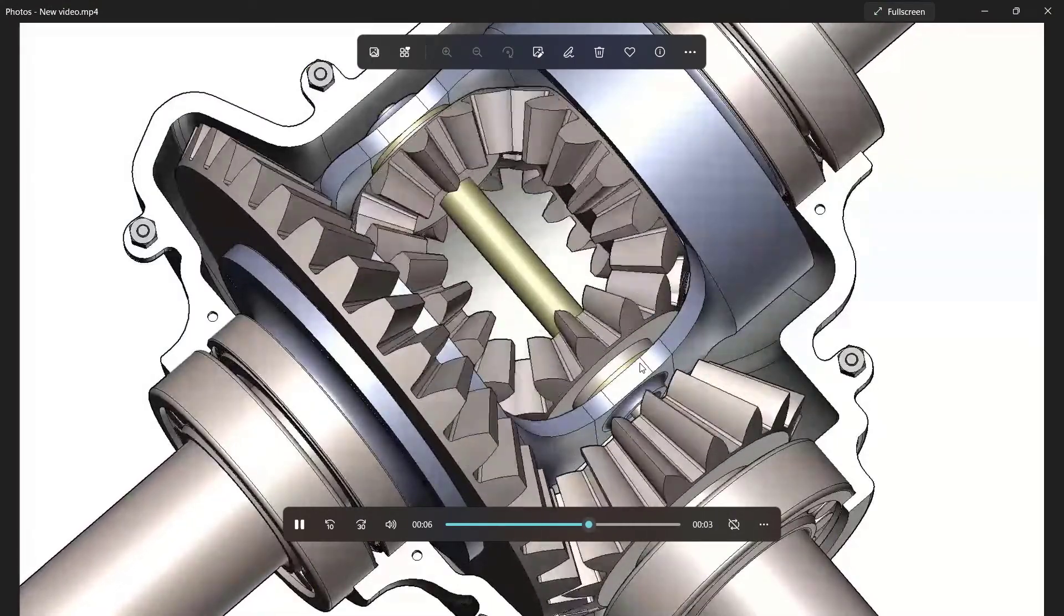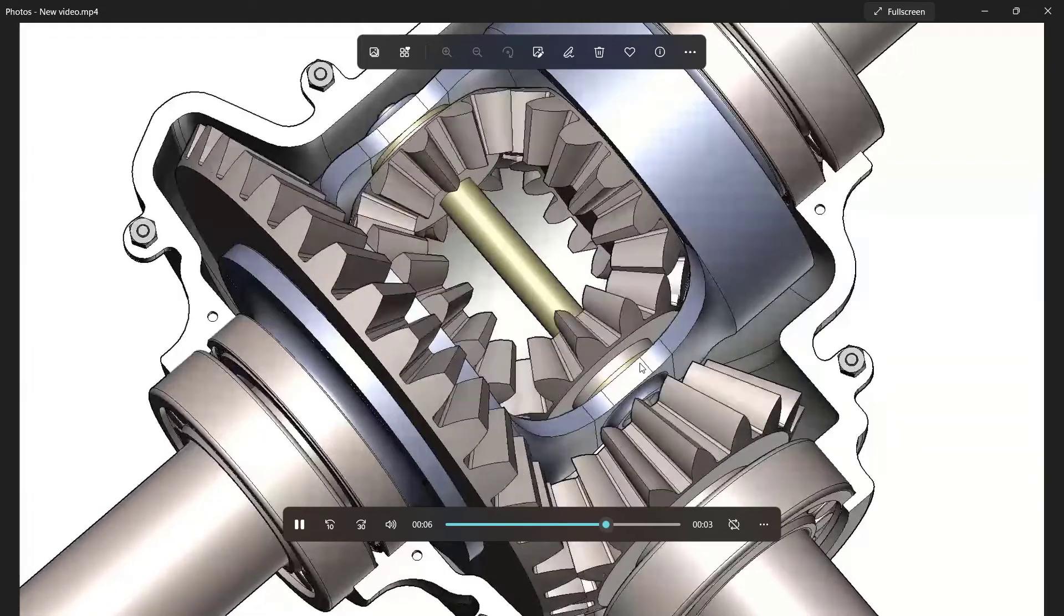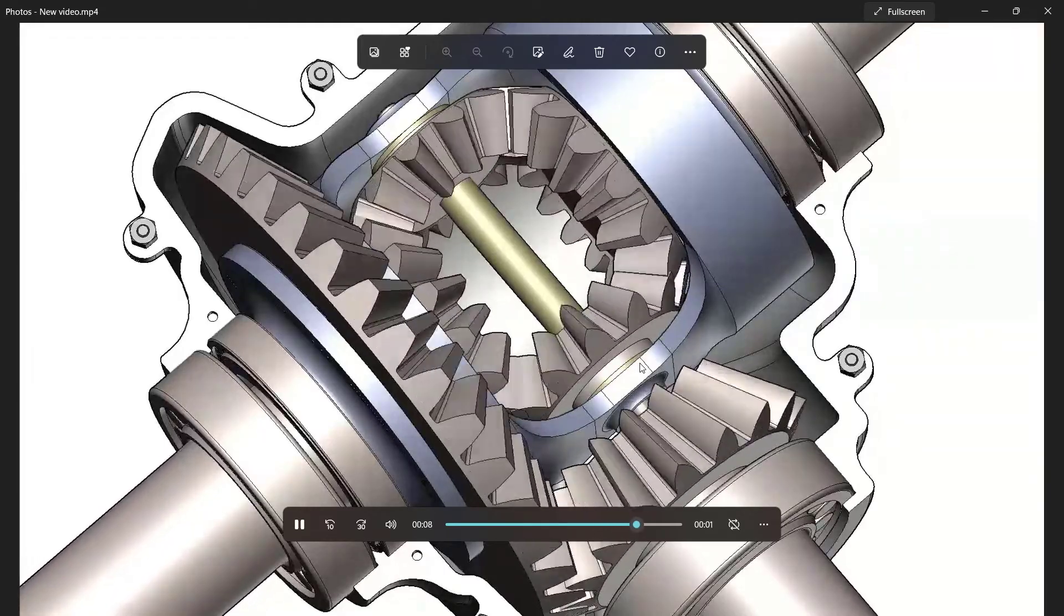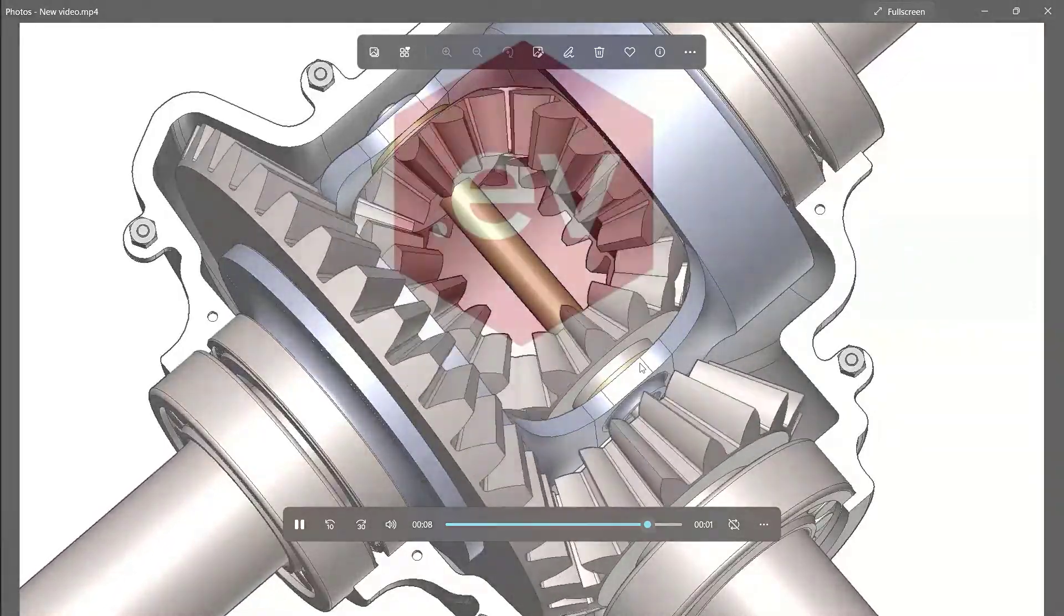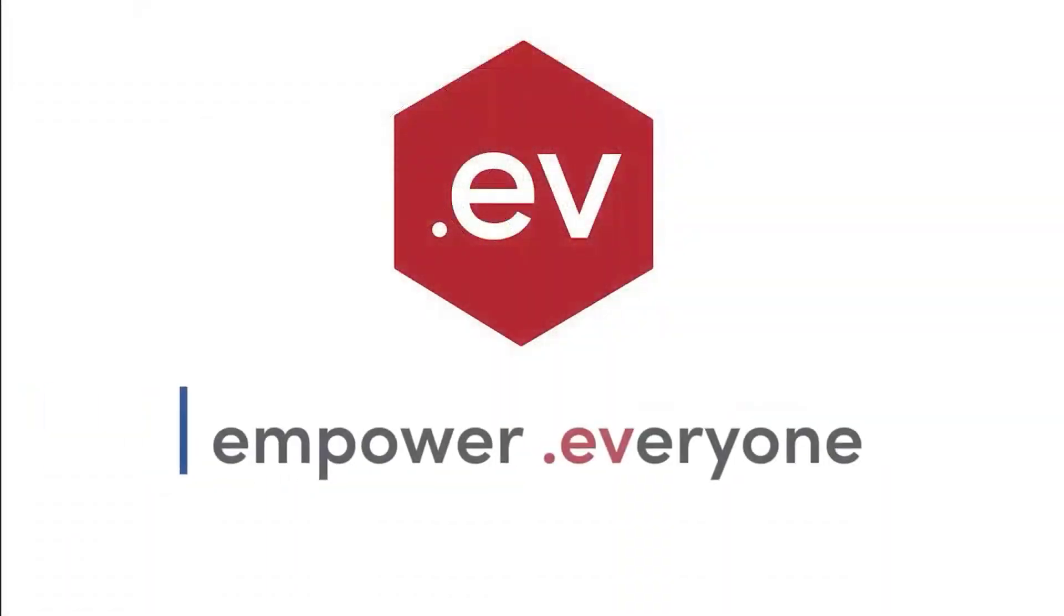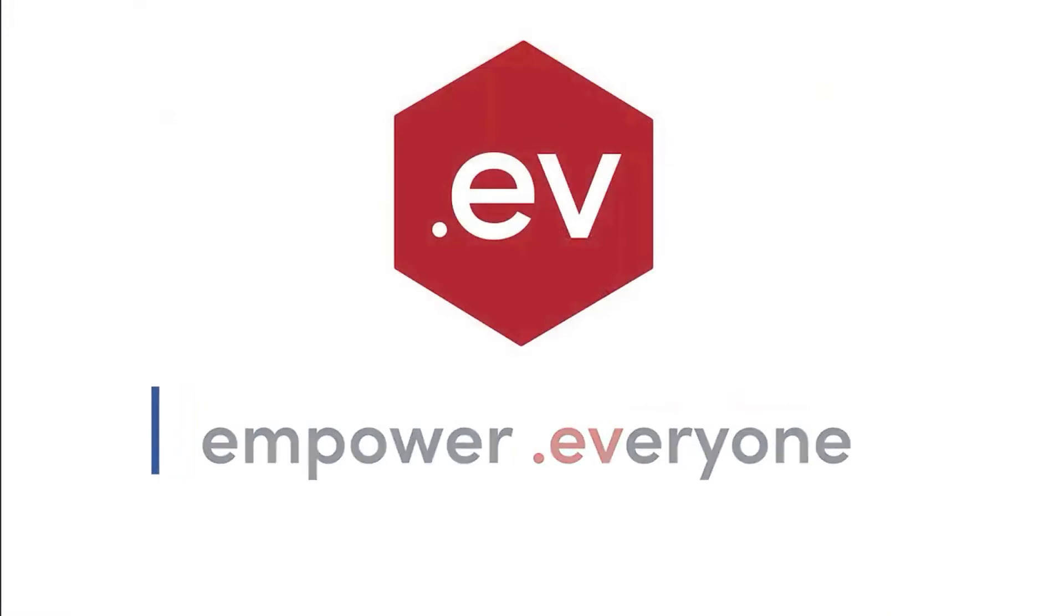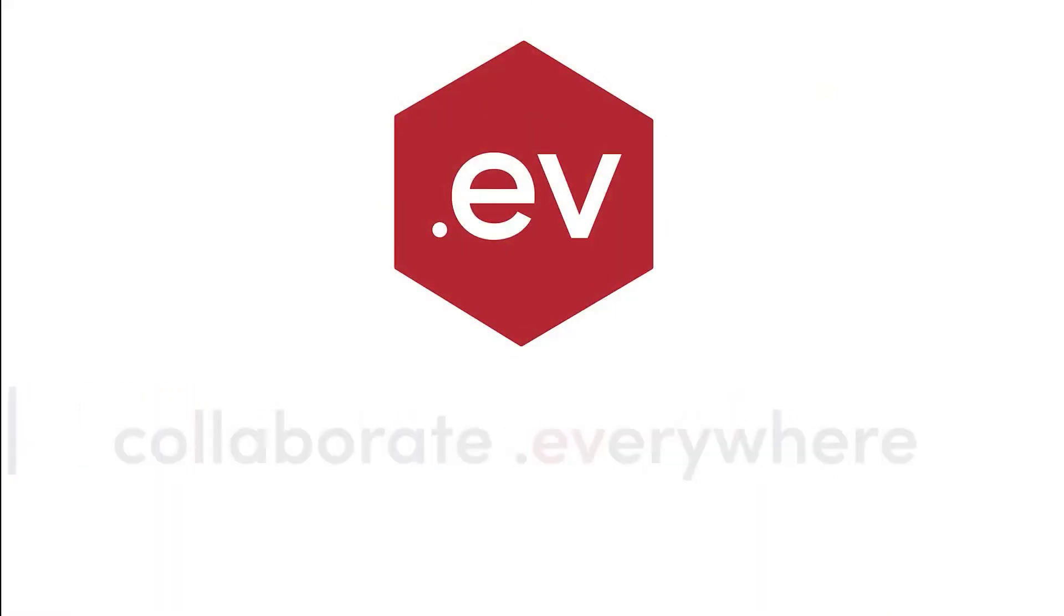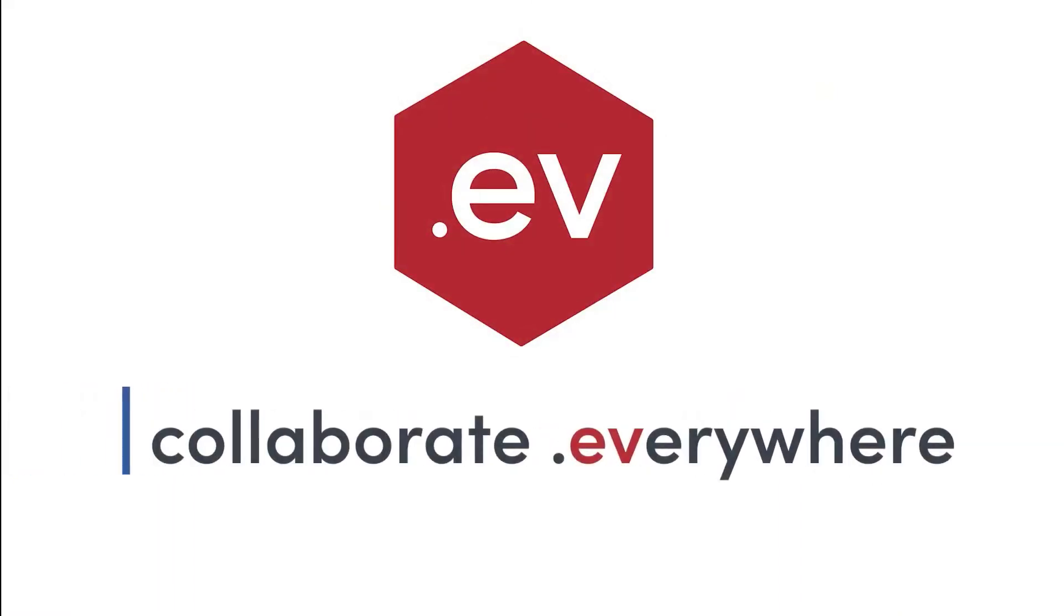This is just a fraction of what can be created using Envision. Check out more great content at canvasgfx.com. For all of us at Canvas, thanks for watching.